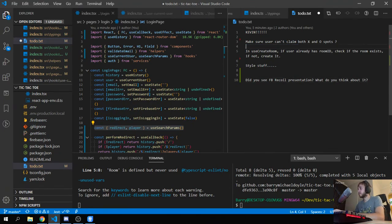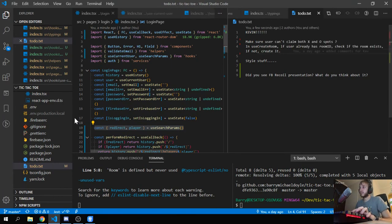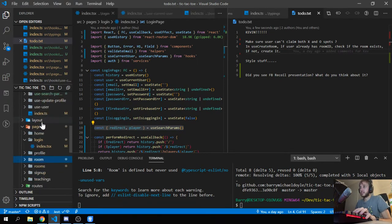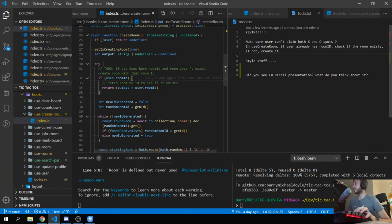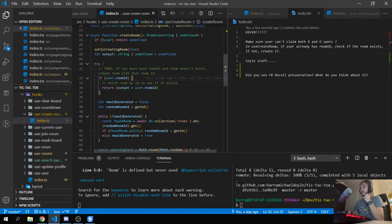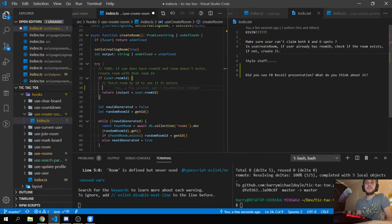Next: in useCreateRoom, if the user already has a room ID, check if the room exists. If not, create the room. I think that's a very easy one. In useCreateRoom, if the user already has a room ID and the room doesn't exist, create a room with that room ID. Basically I have to fetch the room by ID to see if it exists.